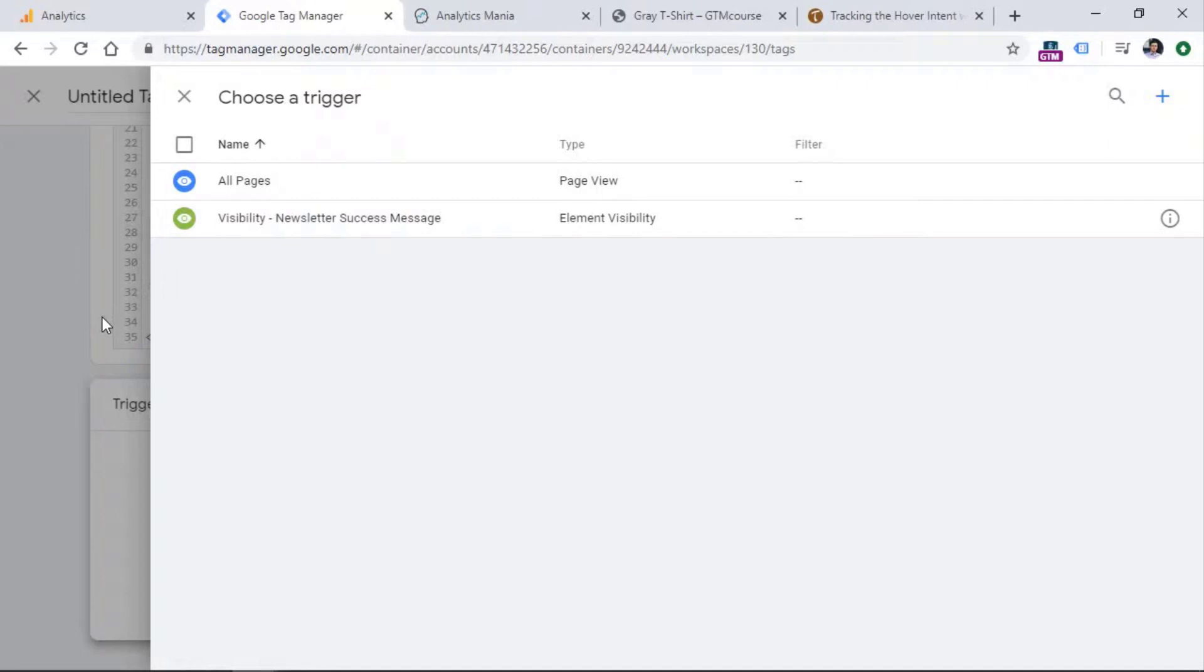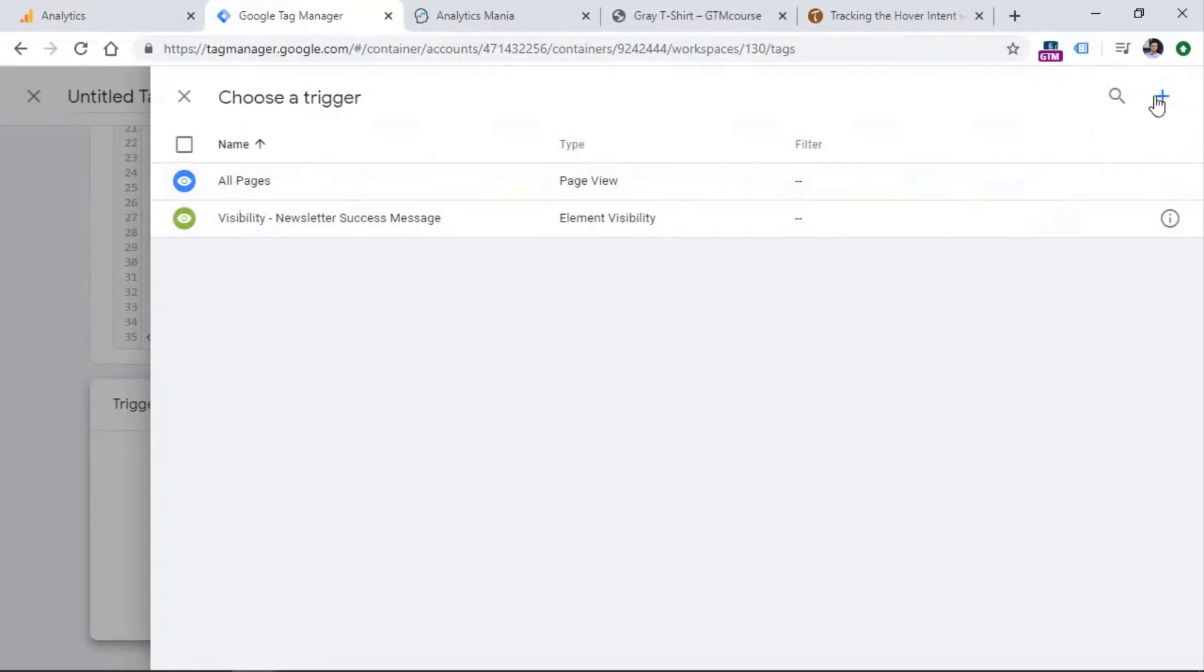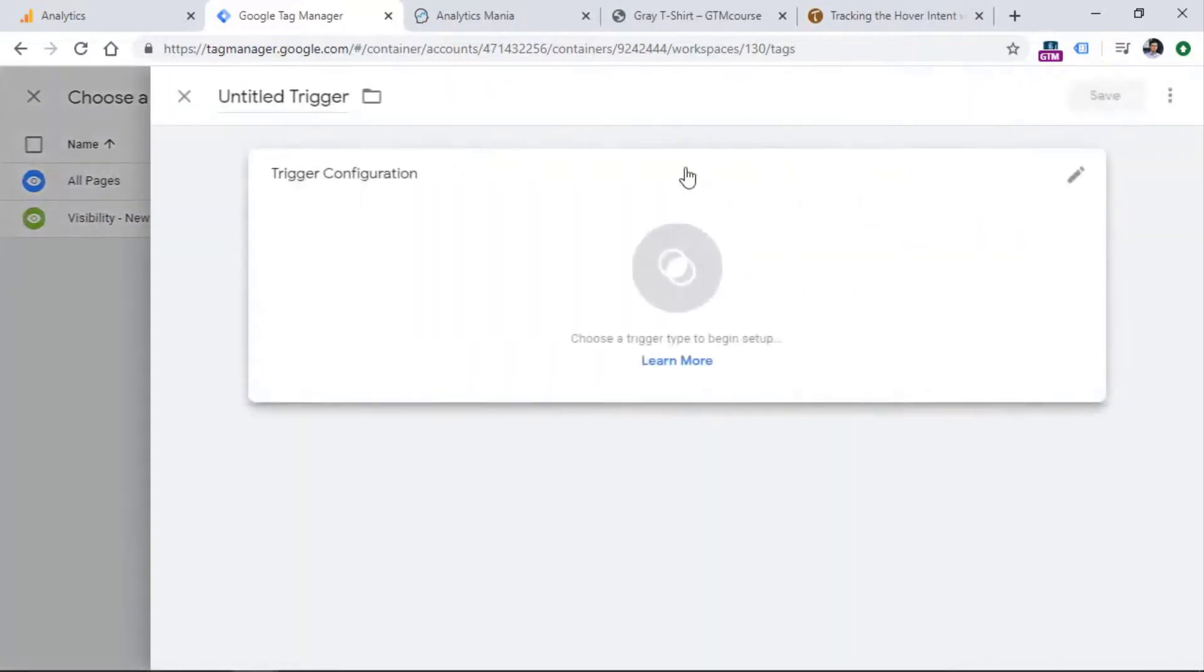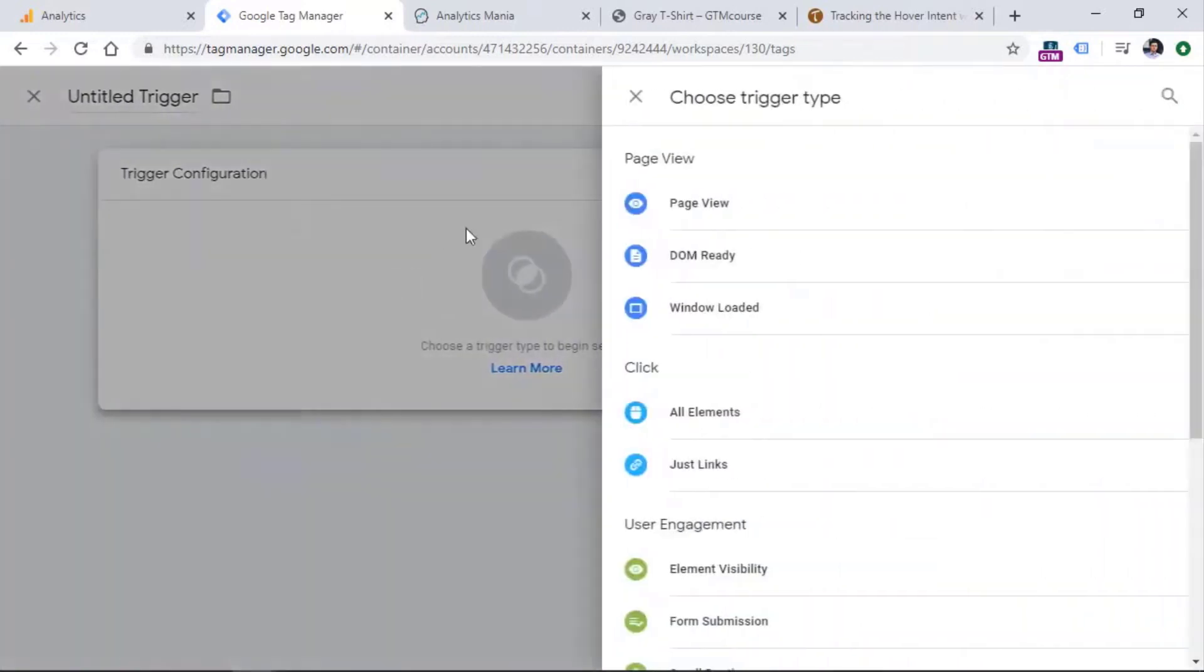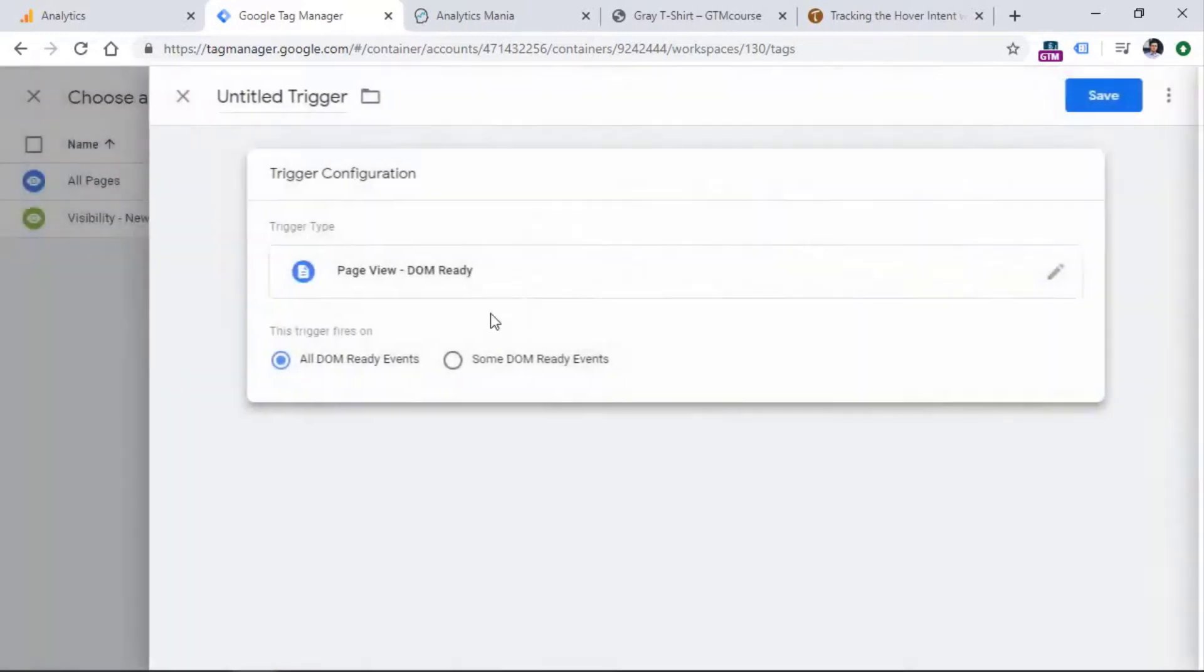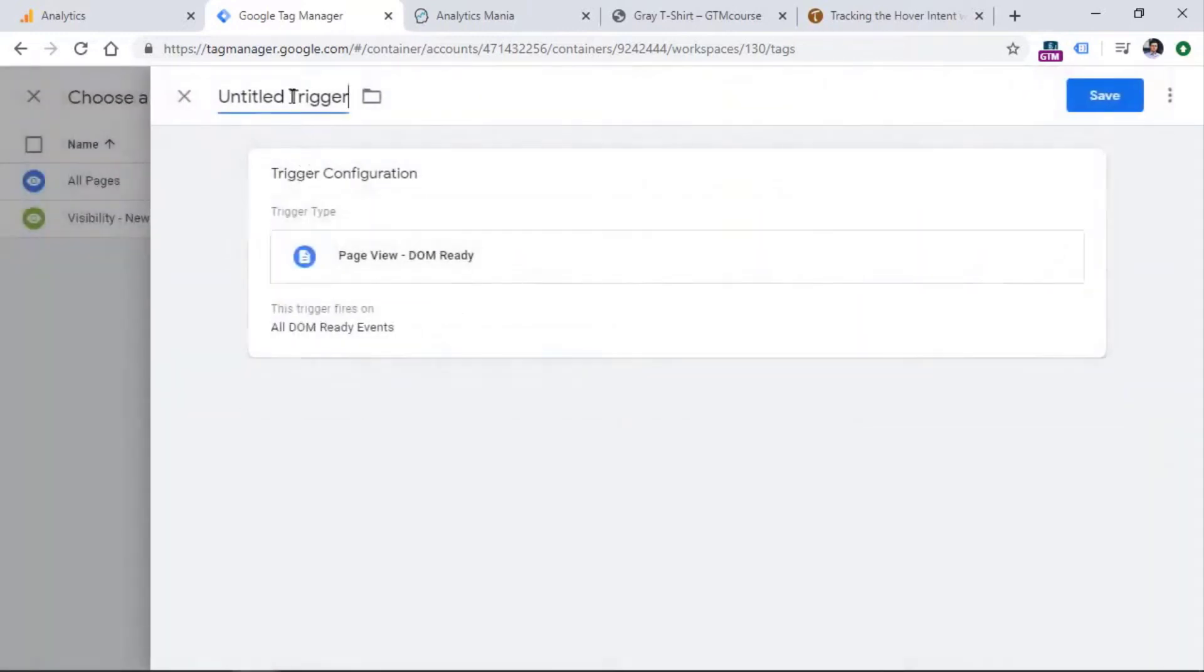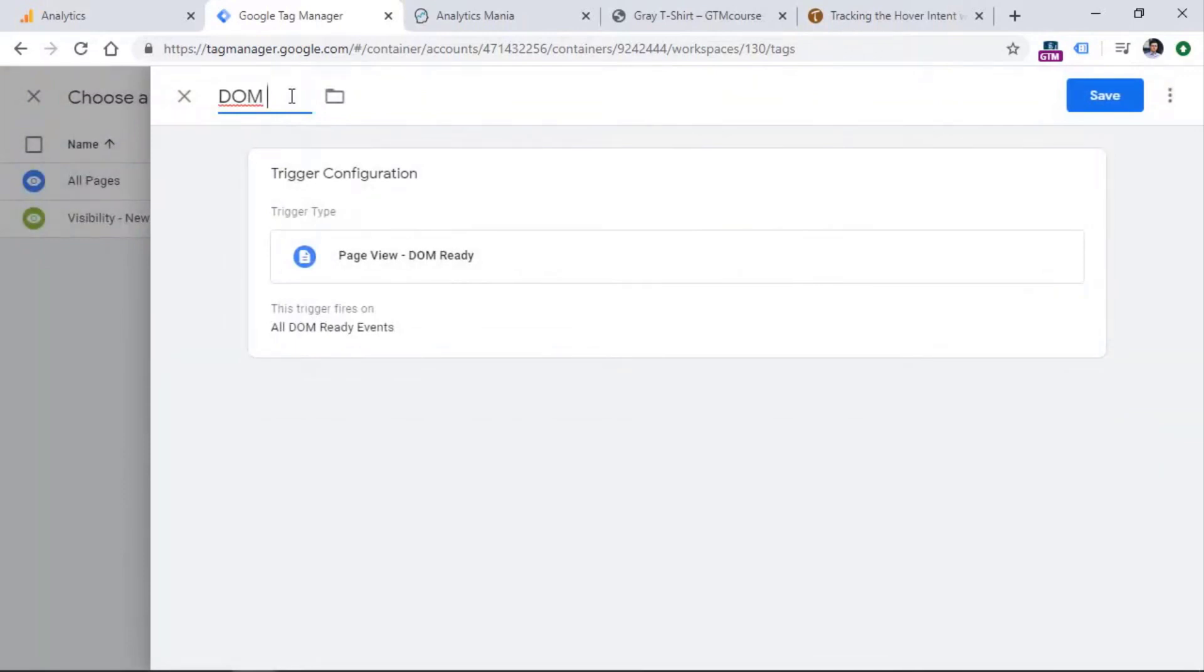Fire this on DOM ready because this listener will be looking for elements that are on a page. So those elements are on the page when the page document loads. That's why we need to choose not all pages, but need to create a new trigger, which is DOM ready. And this means that the elements on the page are rendered by the browser and they are ready to be accessed. So DOM ready.